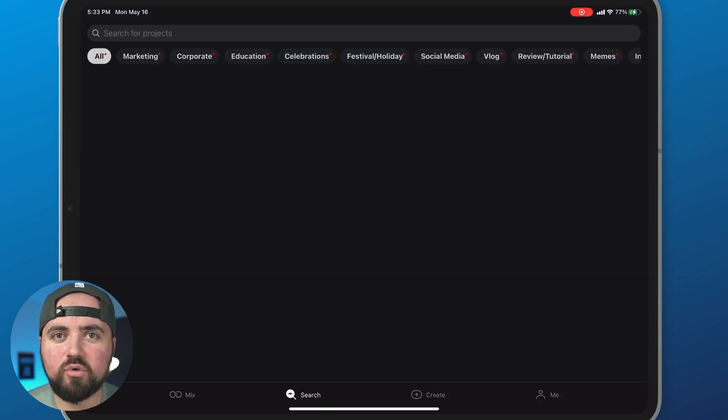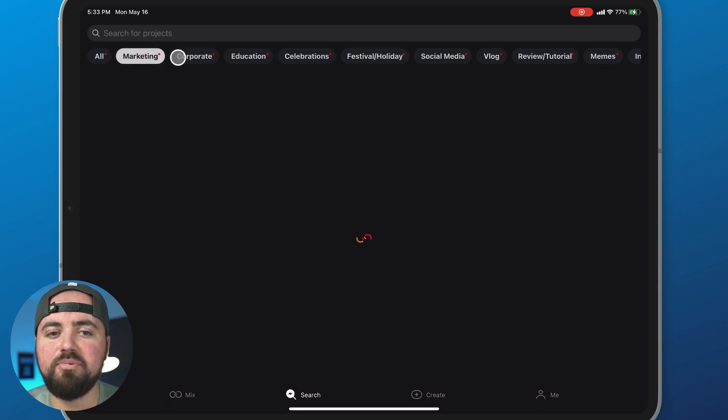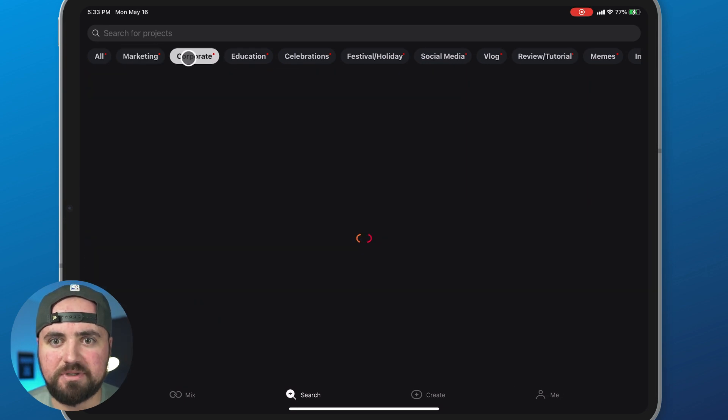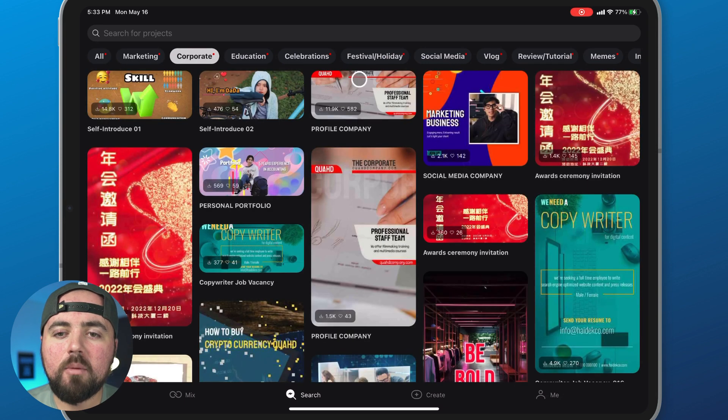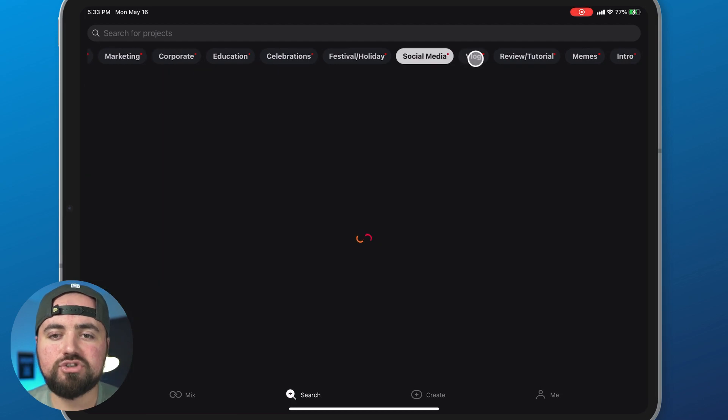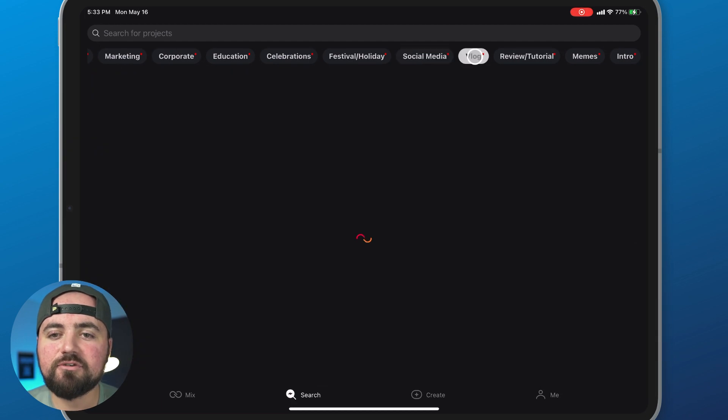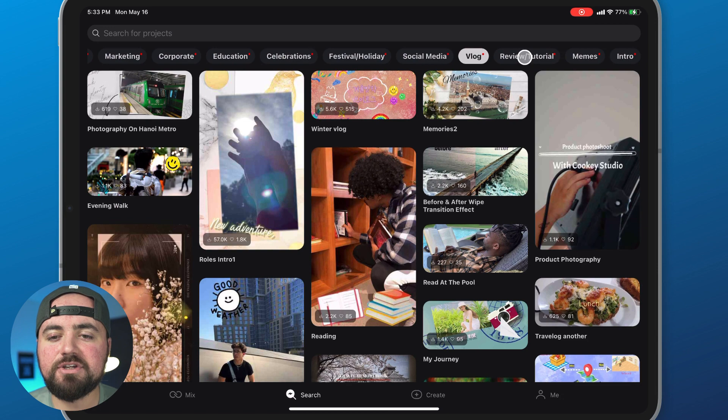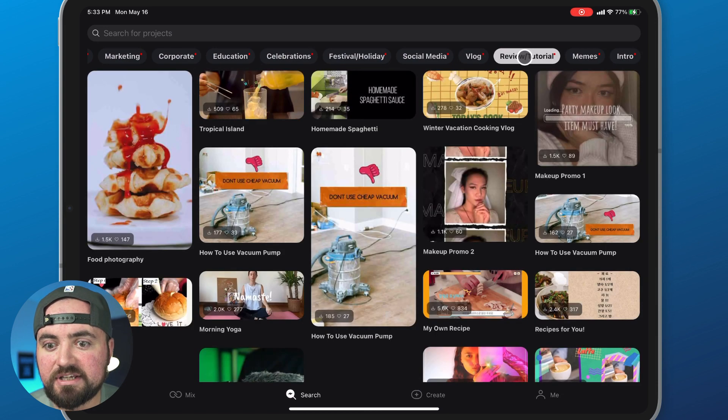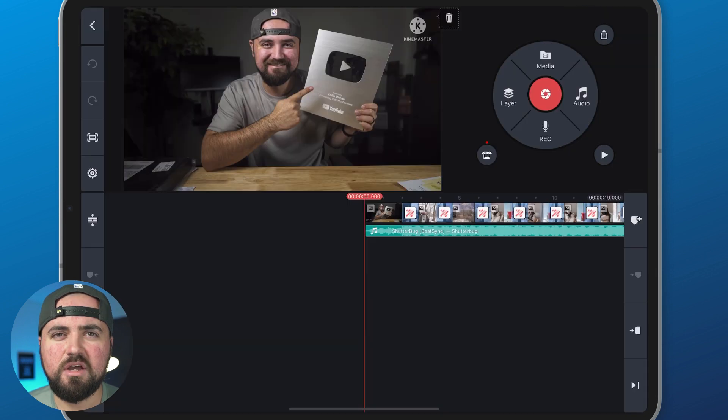And you can kind of tell who they're catering to. We have some marketing templates, some corporate templates for business owners. But there's also some stuff here for social media. There's some stuff here for vlogs. There's some stuff here for reviews slash tutorial content. There's something here for everyone, different templates you can use within KineMaster.